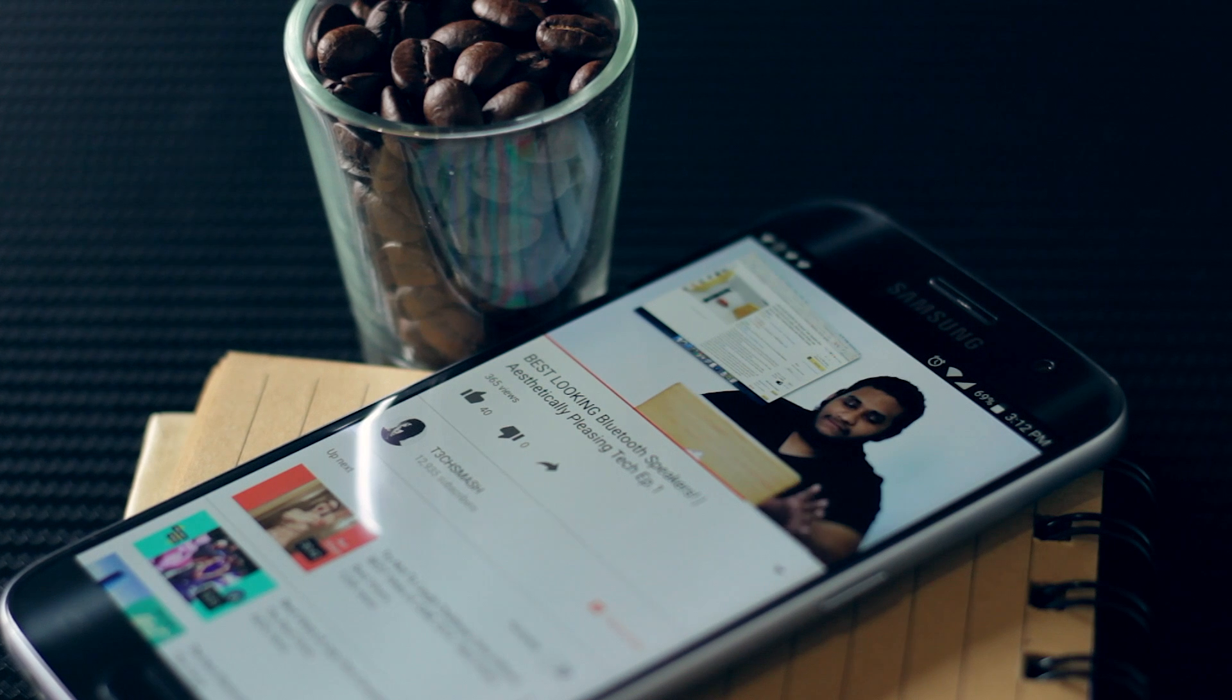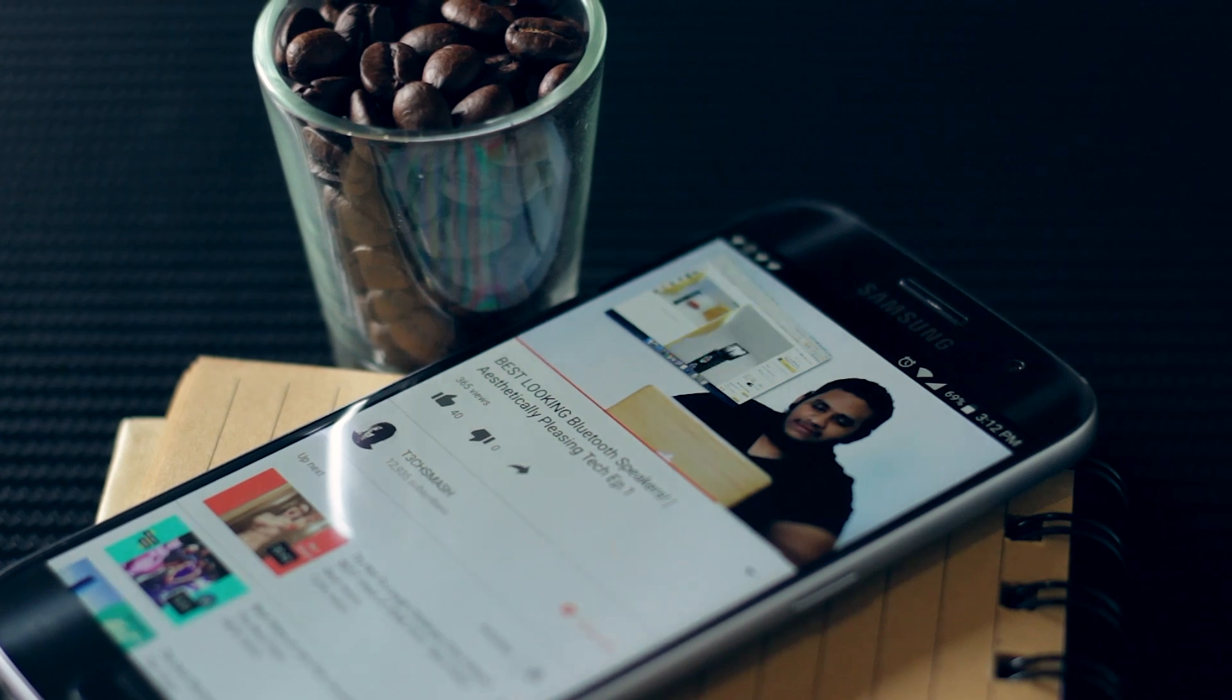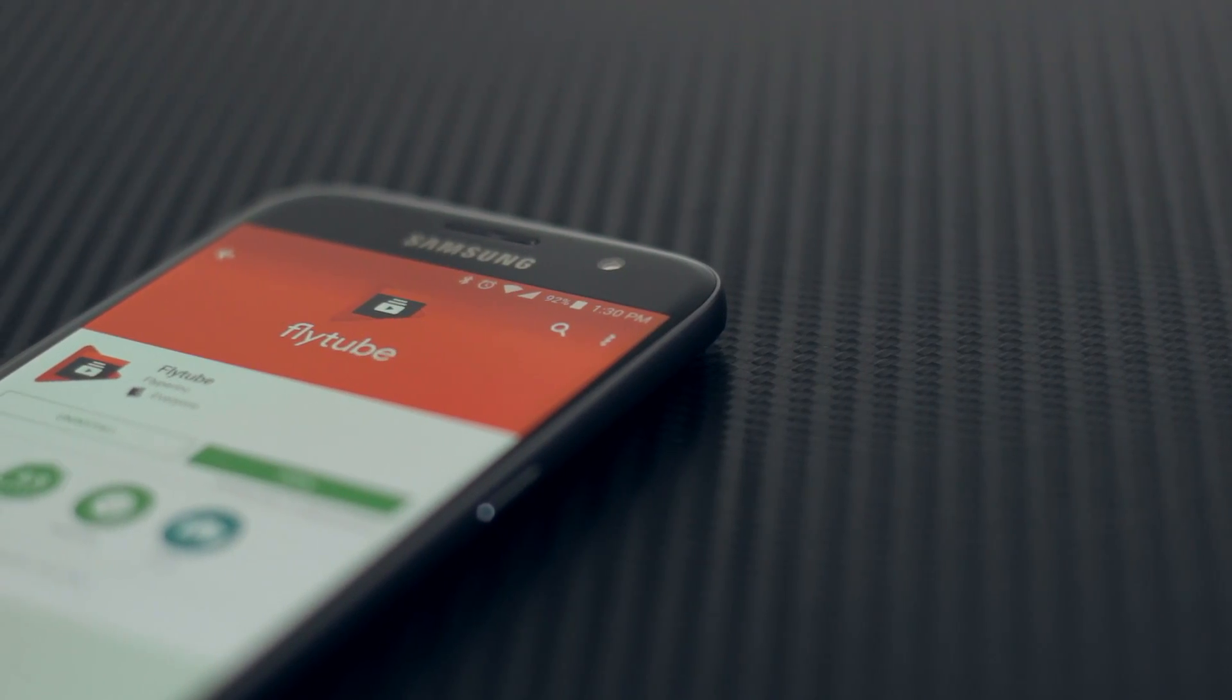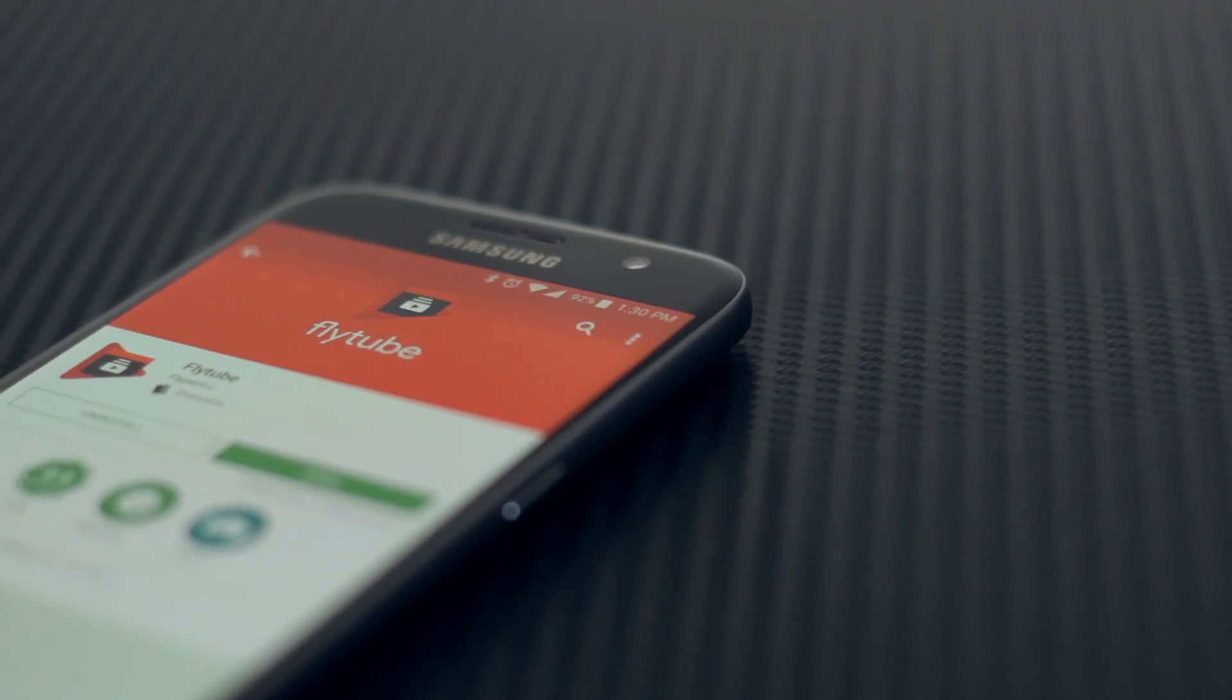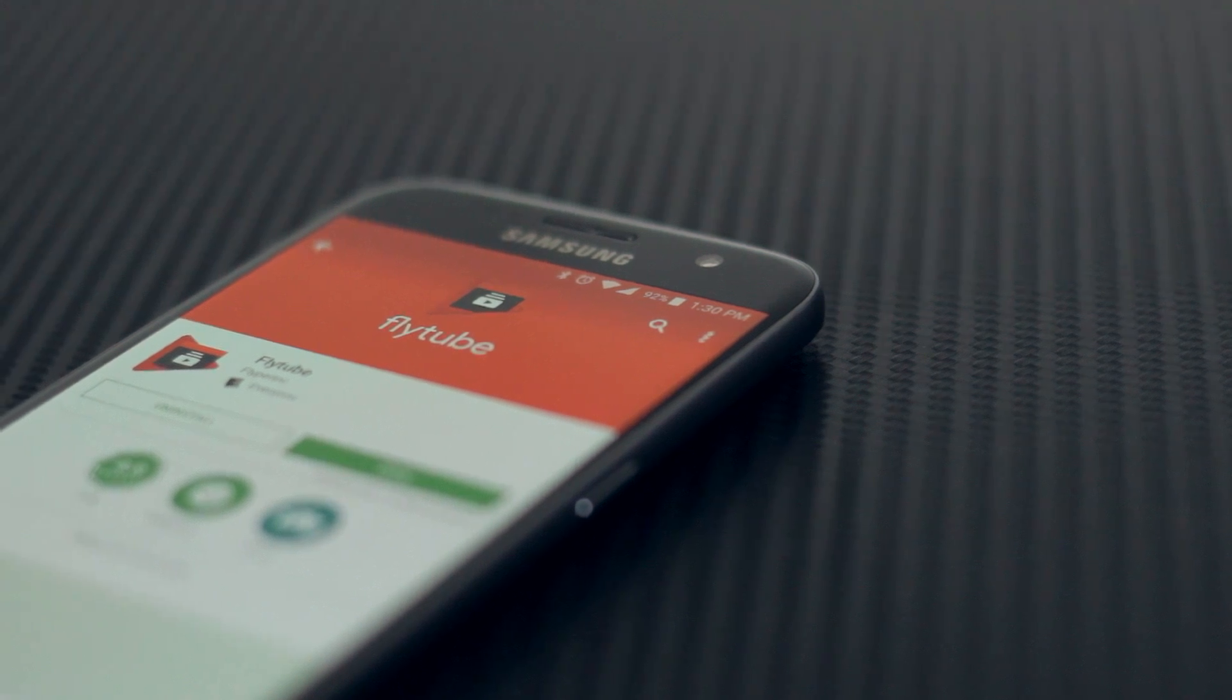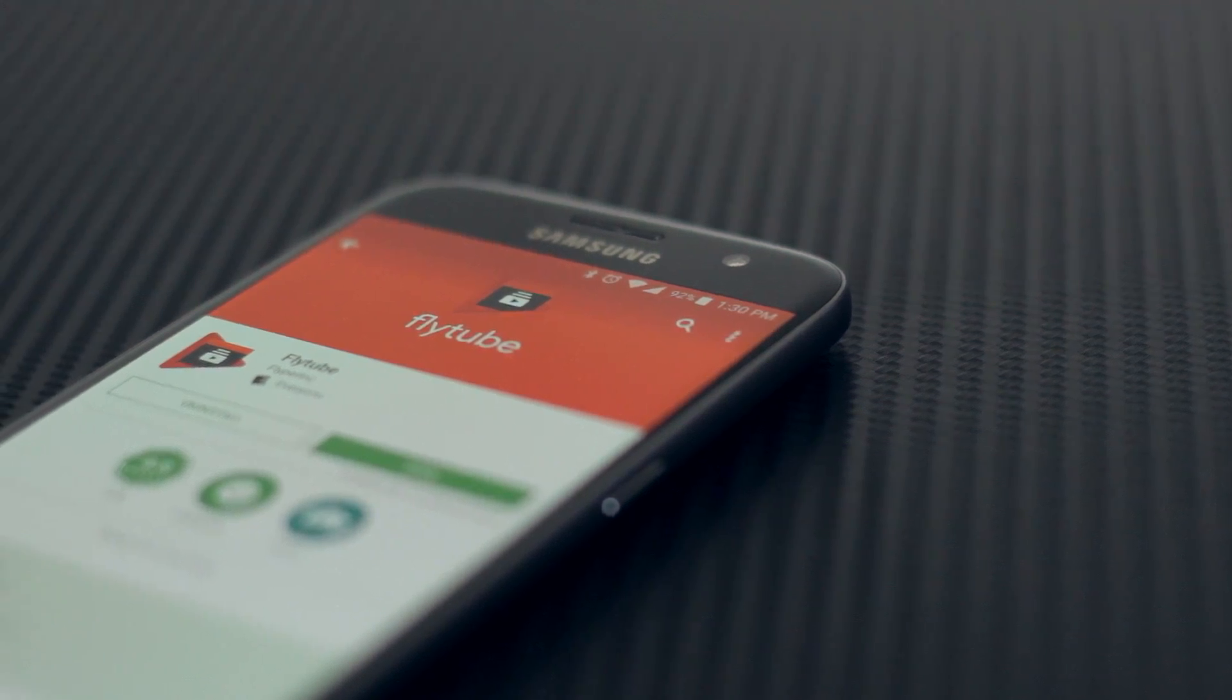That's where this pretty awesome app comes in. Flytube allows you to play YouTube videos in a floating window, meaning you can do whatever you like on the device and the video will continue.